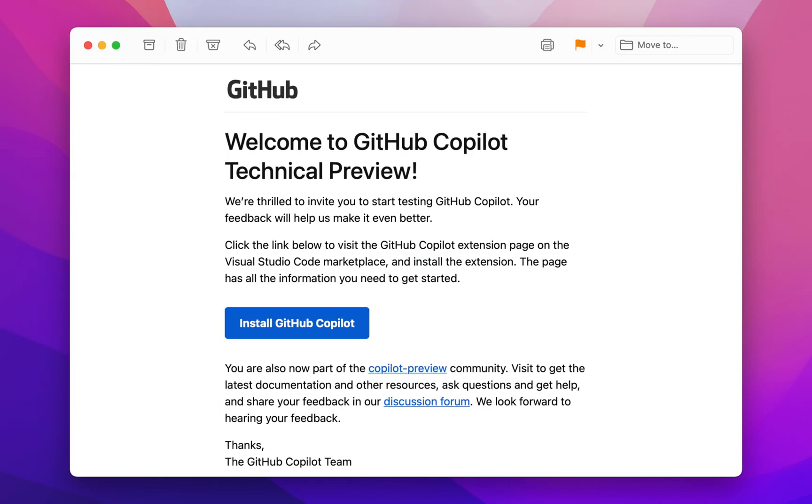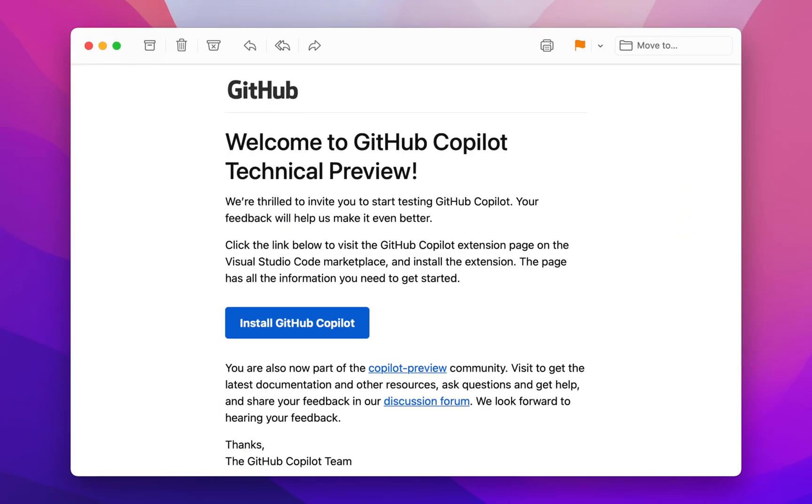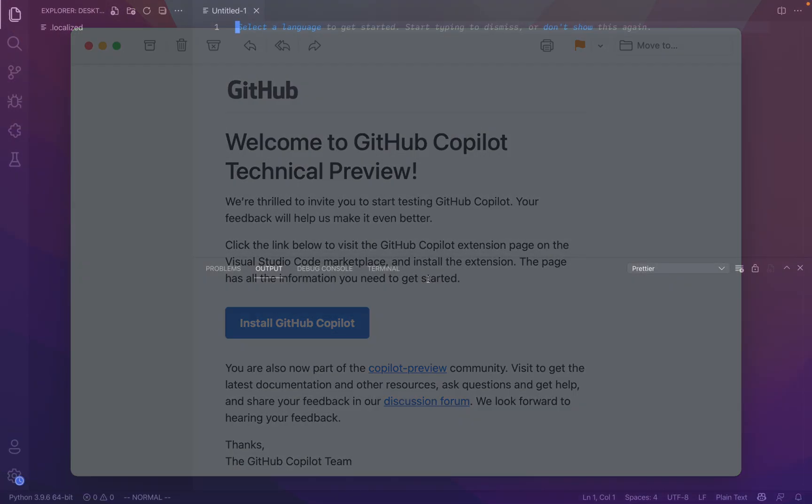You got mail. So a couple of months ago, I signed up for this GitHub Copilot preview sync, and I guess they finally got around to emailing me. So let's just open it up and see what it can do.